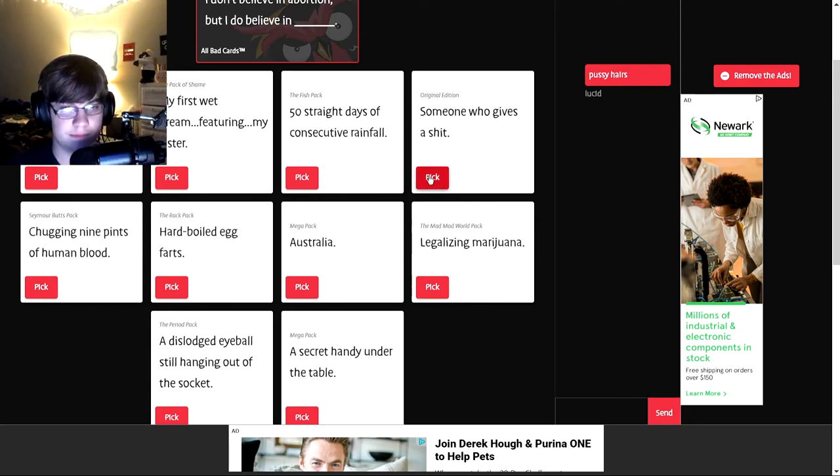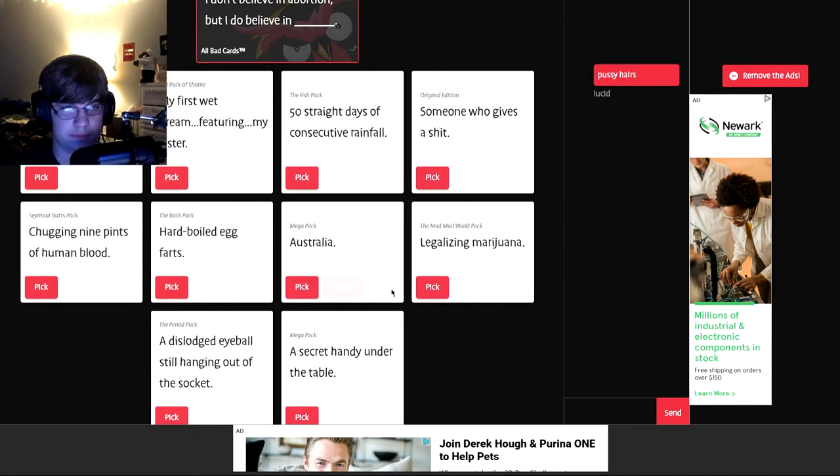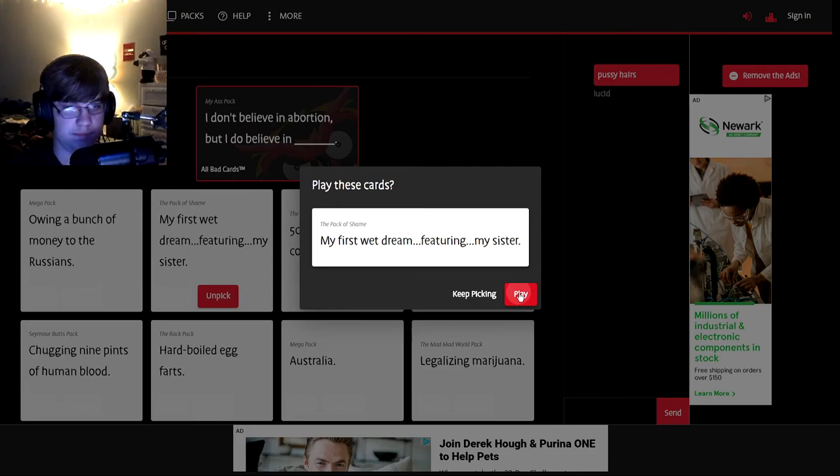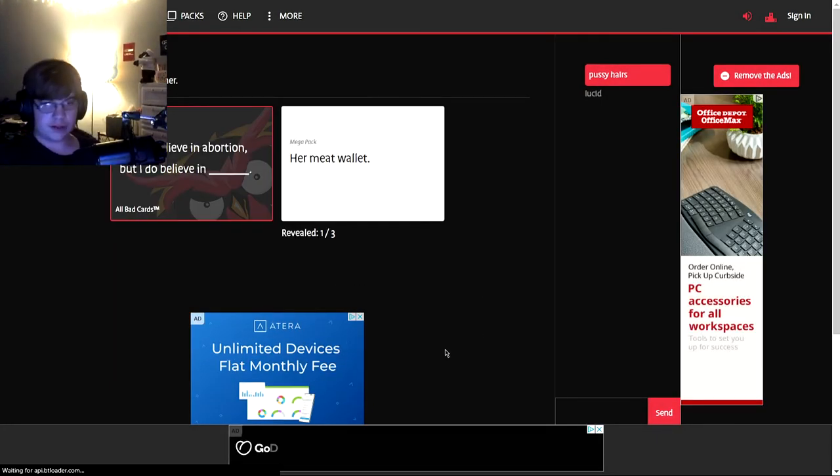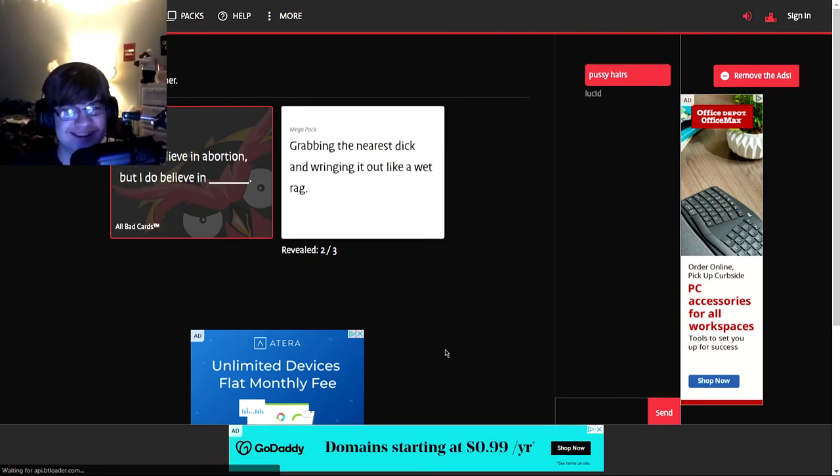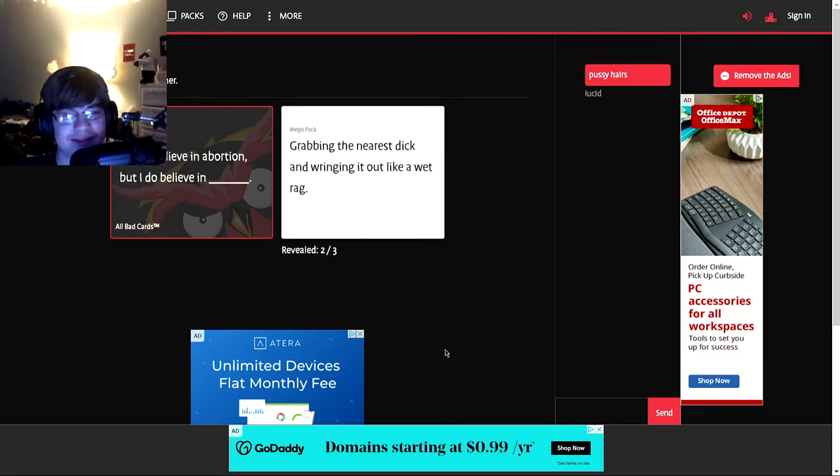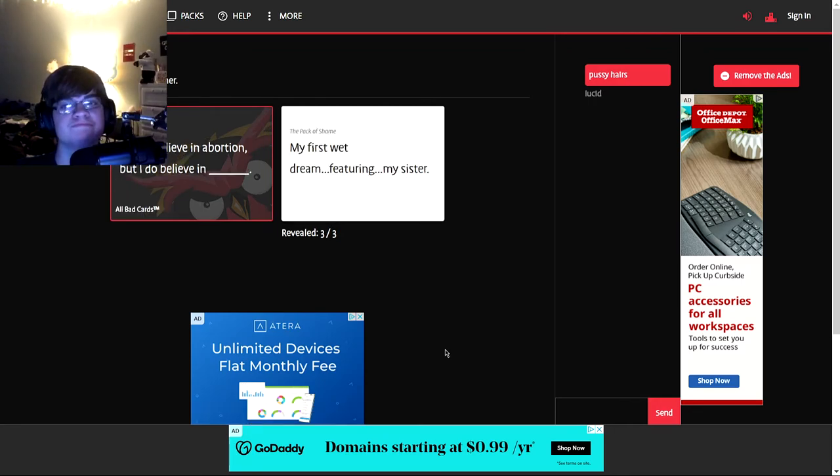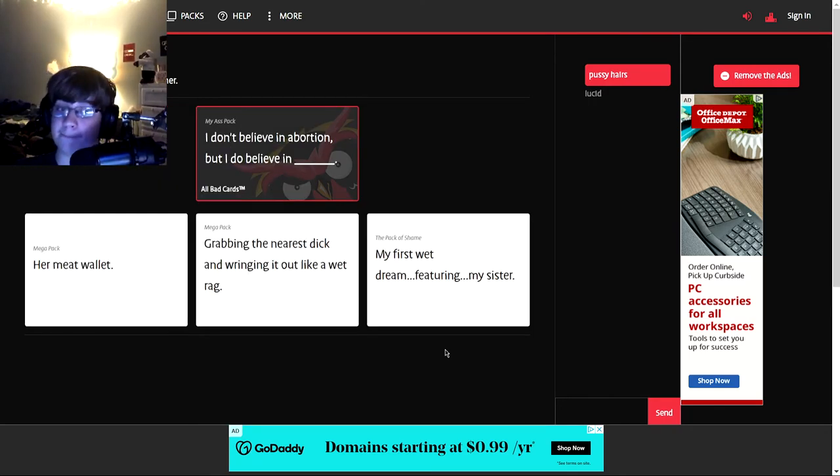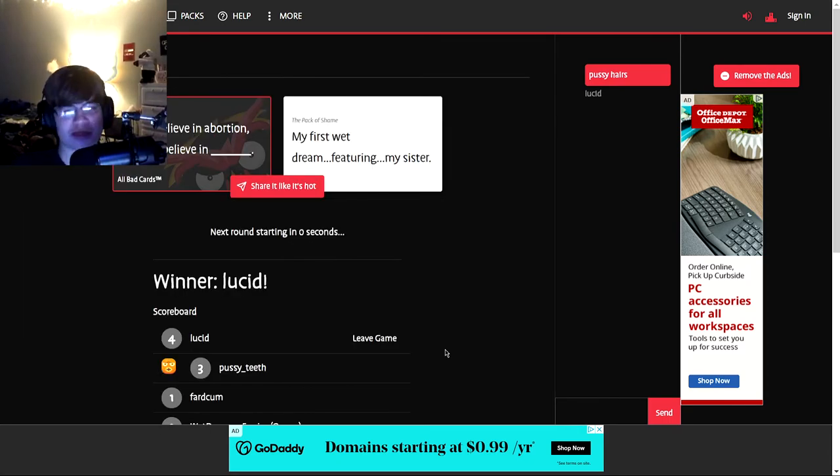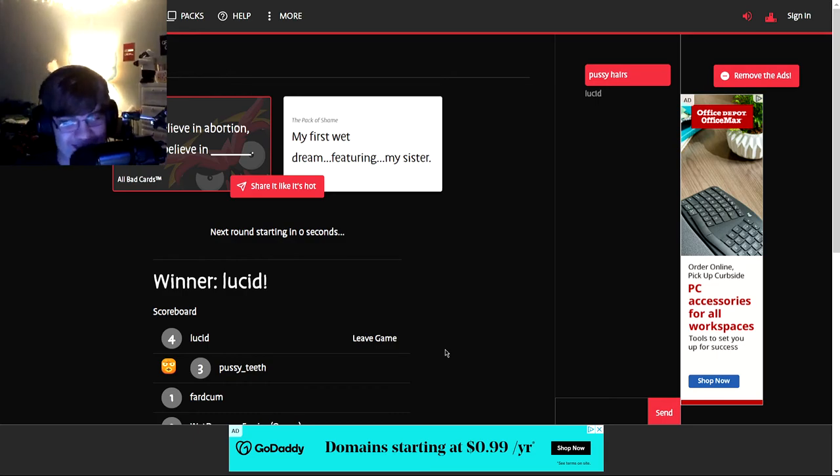Oh man, finally I get to use this one. Oh, I get to use this one too. Who's doing it? Nick. Playing that one. Playing that one. What? Oh dear. Grabbing the nearest dick and orange hat like a wet bag. Okay. I see. My first wet dream featuring my sister. Hey, you two. You know what? What the fuck? Gotta go with stuff I relate to. Aw, damn it. Let's go. Hey man.